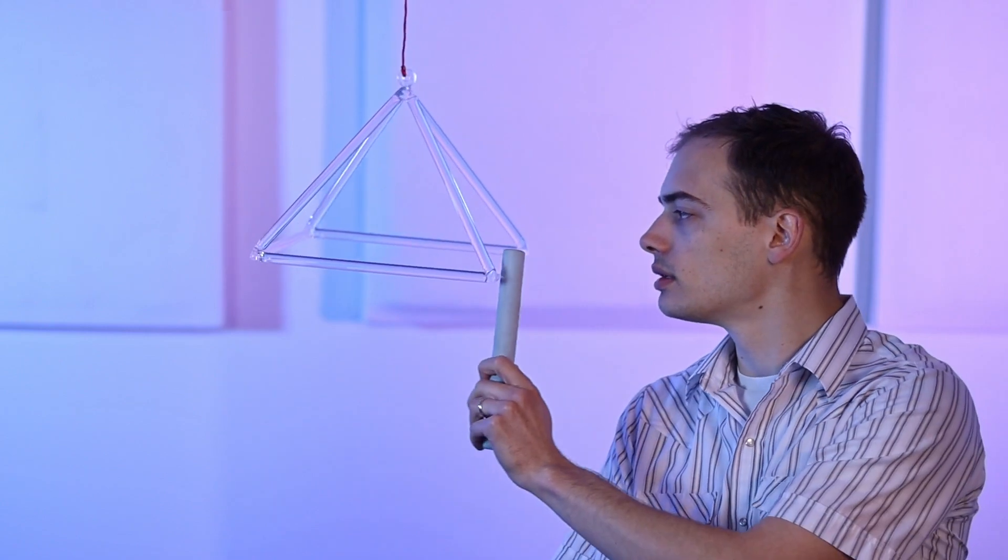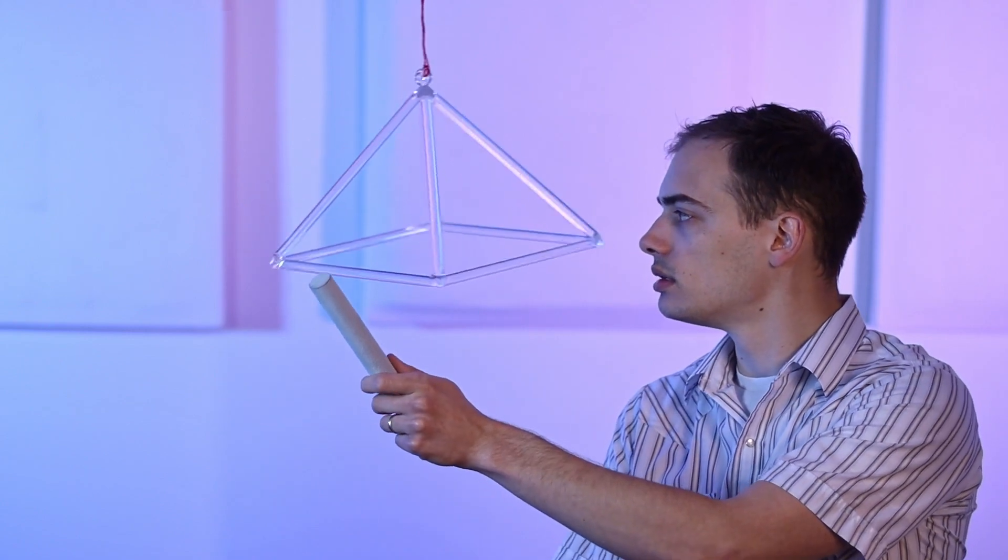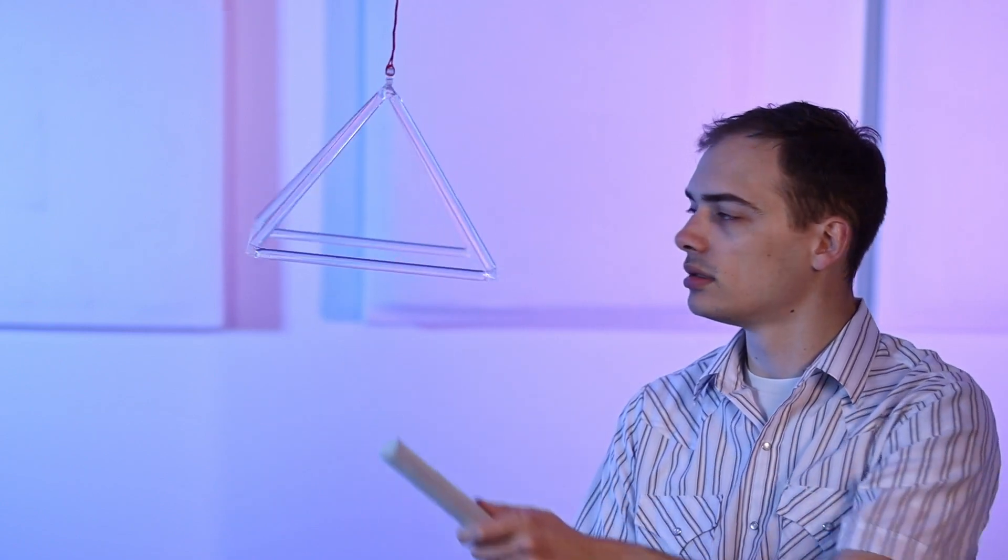And lastly, don't forget to give it a swing as it plays. Adds to the hypnotizing effect. Makes it all melt together. Gives it a pulse.